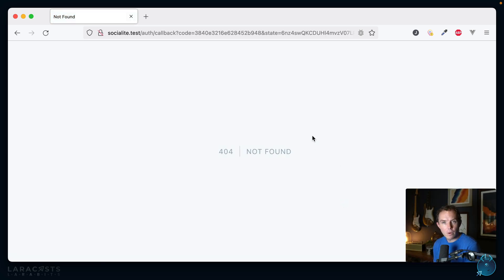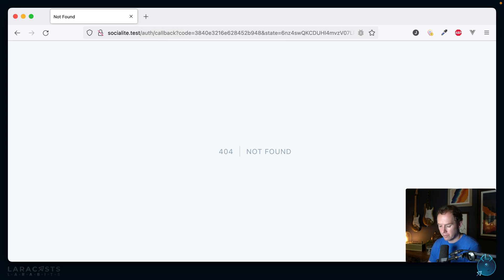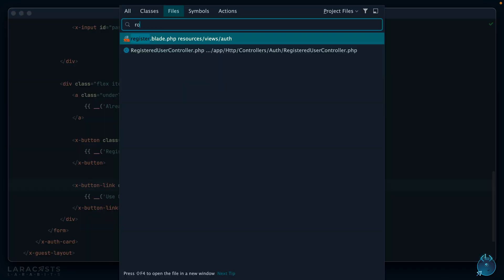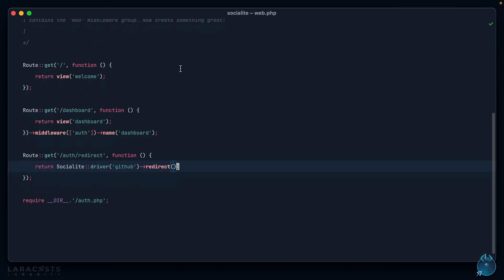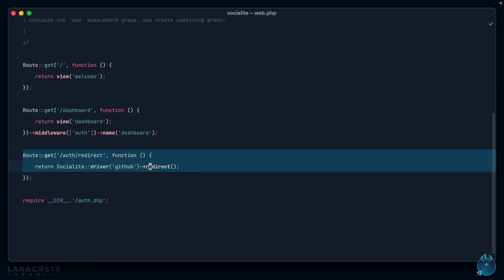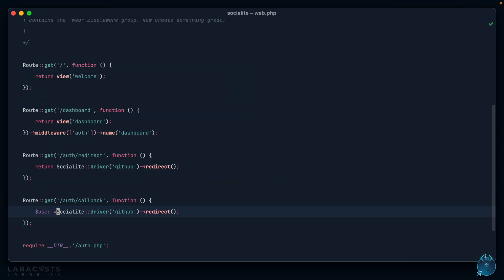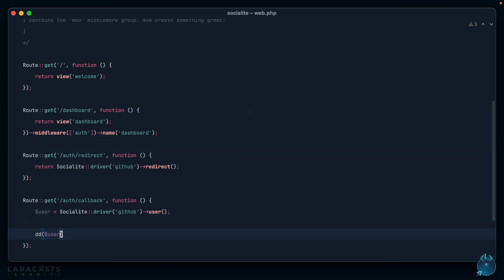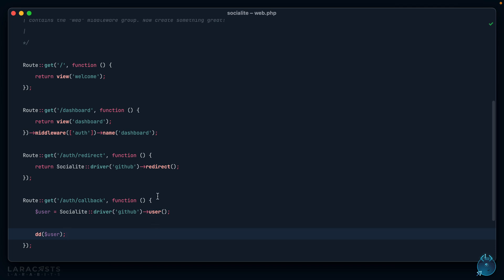We get a 404 here but we expected this. The important thing is that GitHub is trying to link the user to this endpoint because we told it to. The remaining step is to return to our routes file and add another route to respond to that. This time if we have /auth/callback, I can now grab our user. Let's die and dump the user and have a look at what we get here. If I come back and give it a refresh...